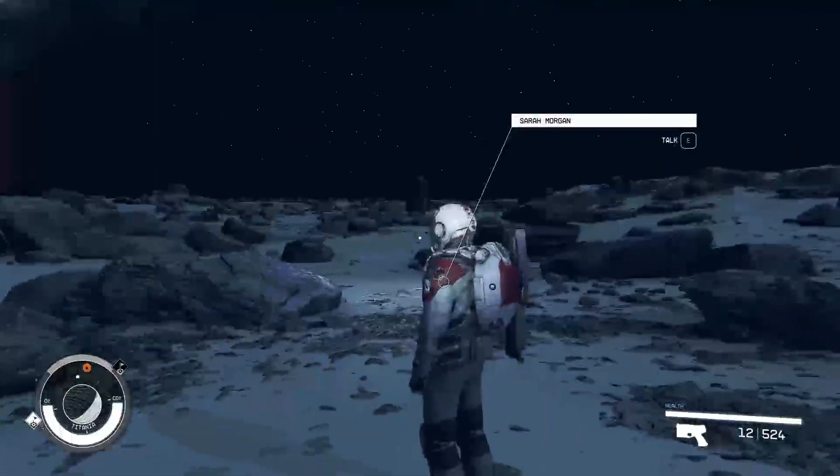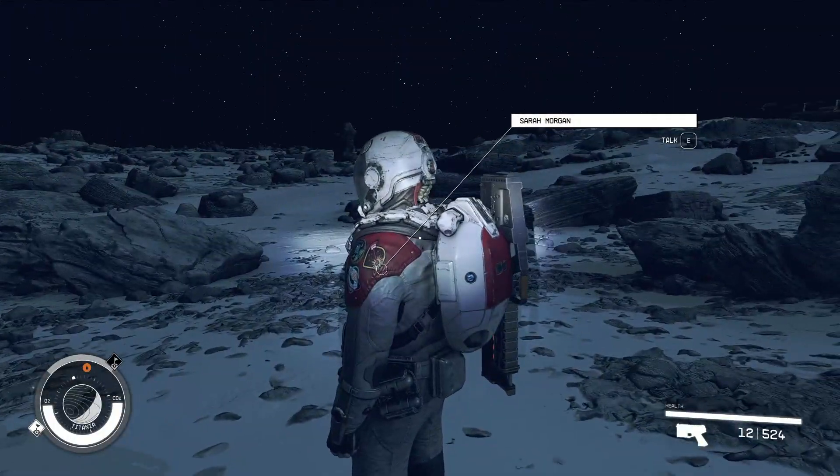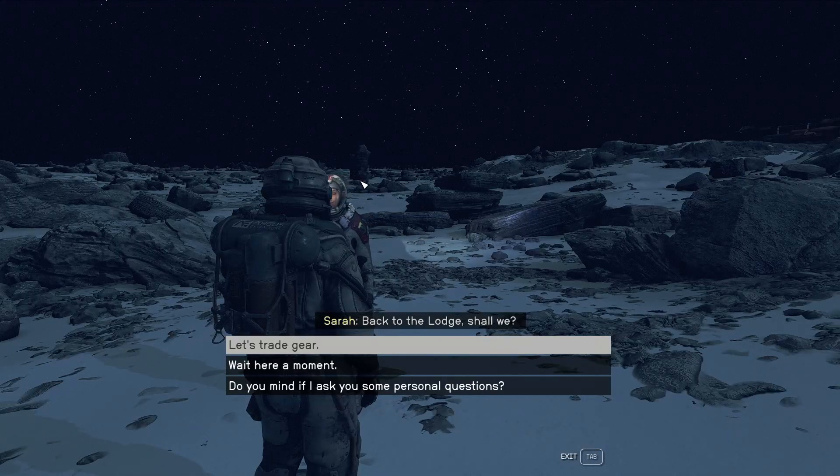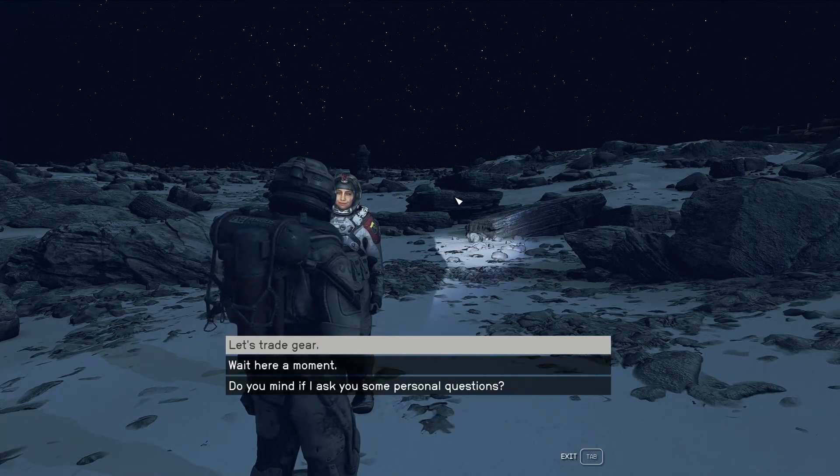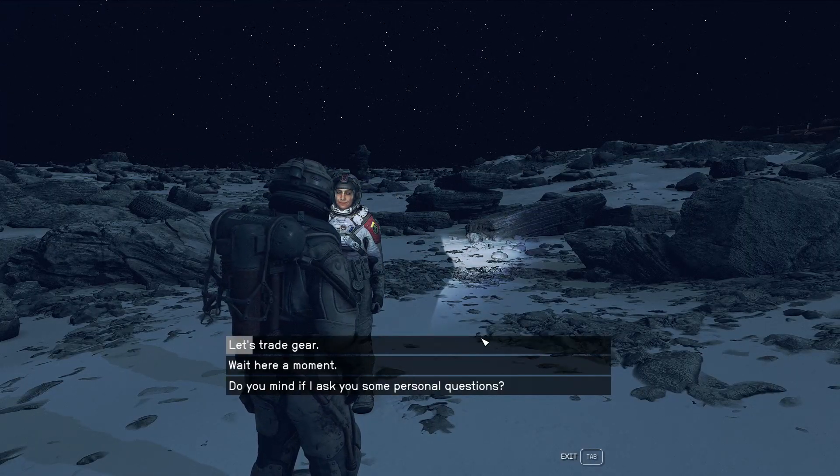And then if I launch the Starfield script extender. Now if we talk to somebody, back to the lodge, shall we? The dialog view is now like this.